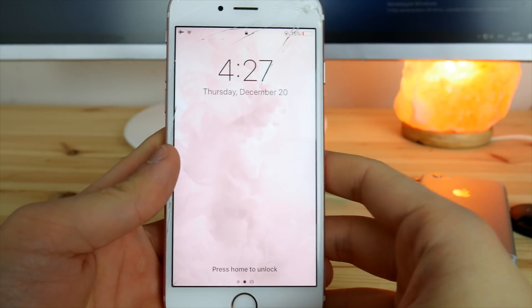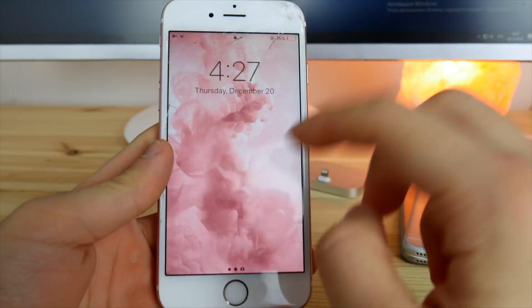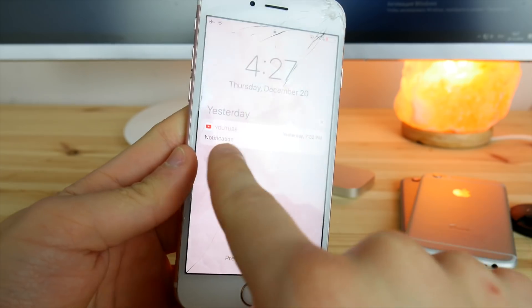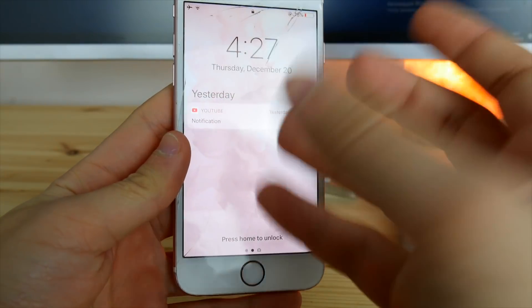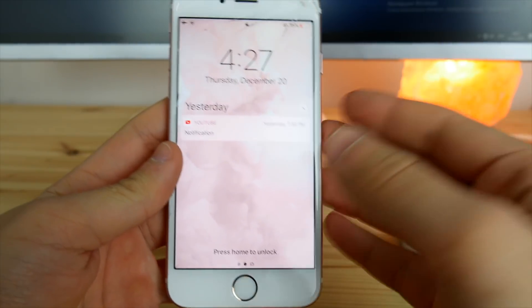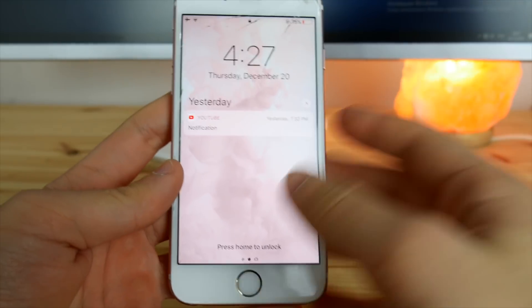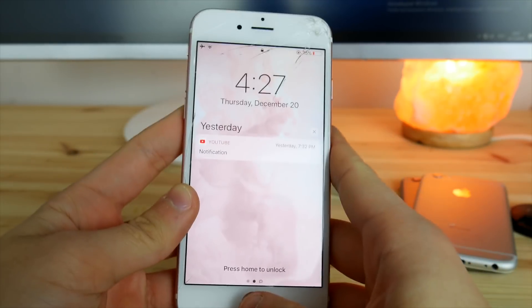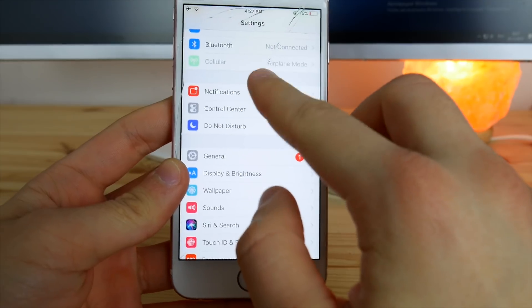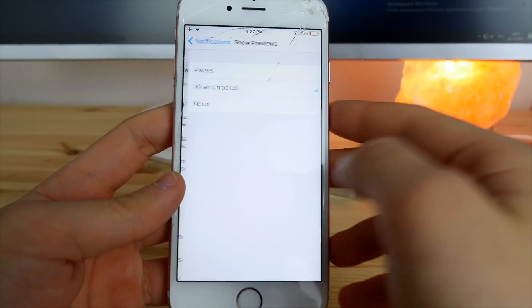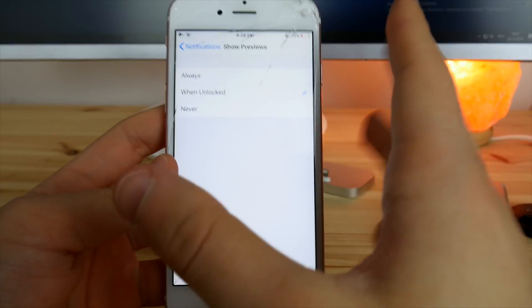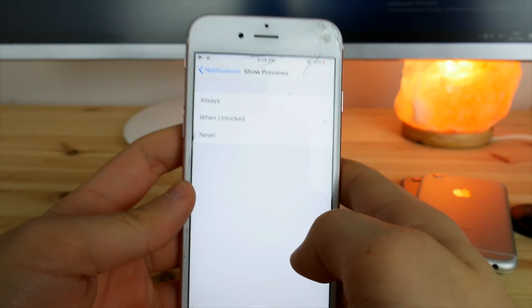If you have an iPhone 6s or a non-iPhone X model and you really want to hide your notifications on the lock screen — for example, you can see a notification from YouTube but you don't want the actual text visible — go into Settings, then Notifications, and up here just choose 'When Unlocked'. This way, only you will see the content of your notifications.